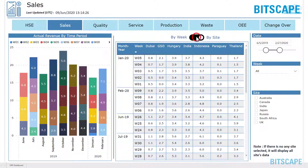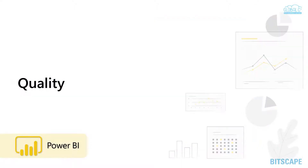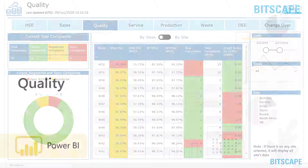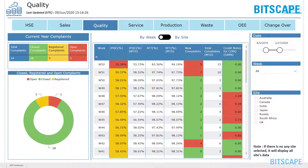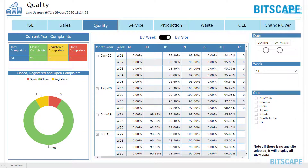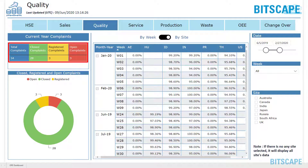Sales data can be toggled by week and by site. Quality identifies product quality metrics: the total number of complaints, opened and closed complaints, total registered complaints, and new complaints.